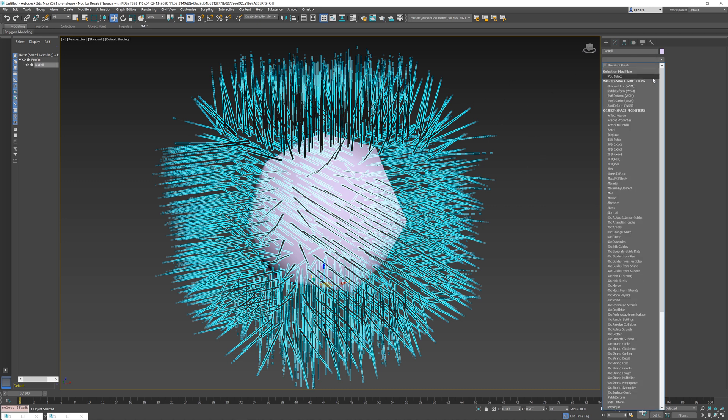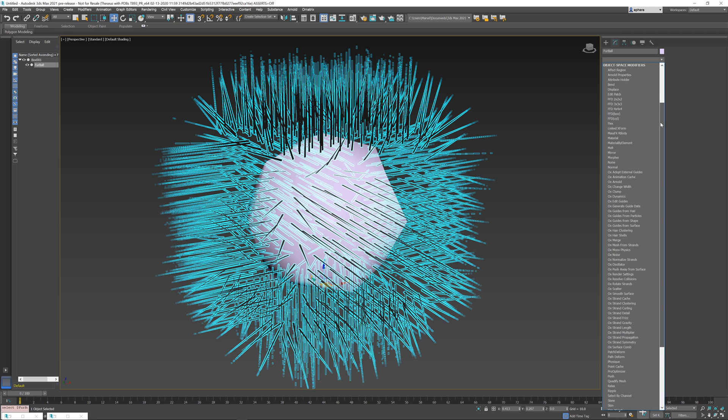For this purpose, Ornatrix has a special modifier called SmoothSurface. You can find it inside this drop-down. If you go all the way down, you can find SmoothSurface here.